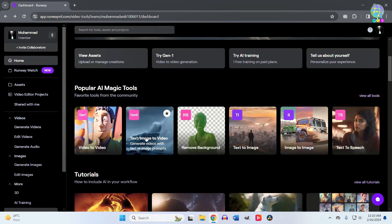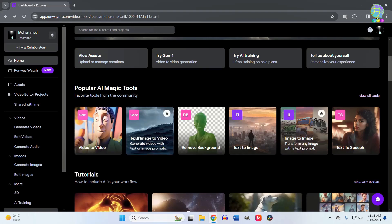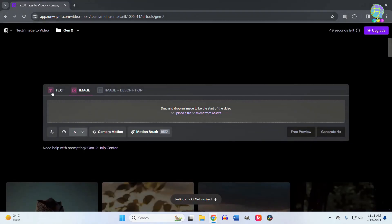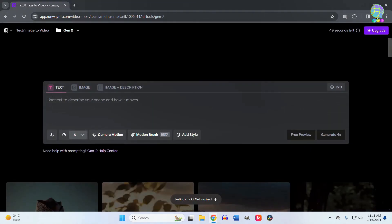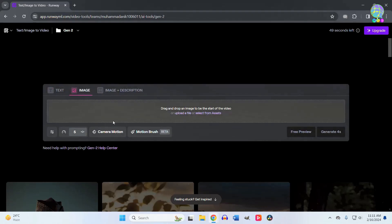Let me show you practically. First, click on that. Then you'll find a text box where you can put your text. After that, you'll see an image option where you can upload your image.